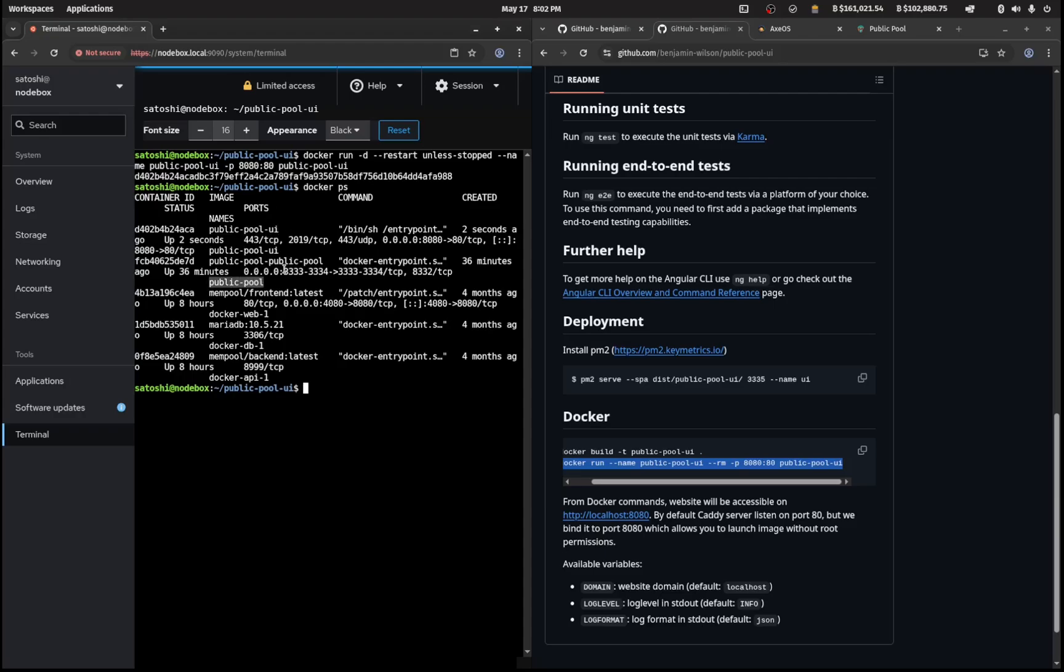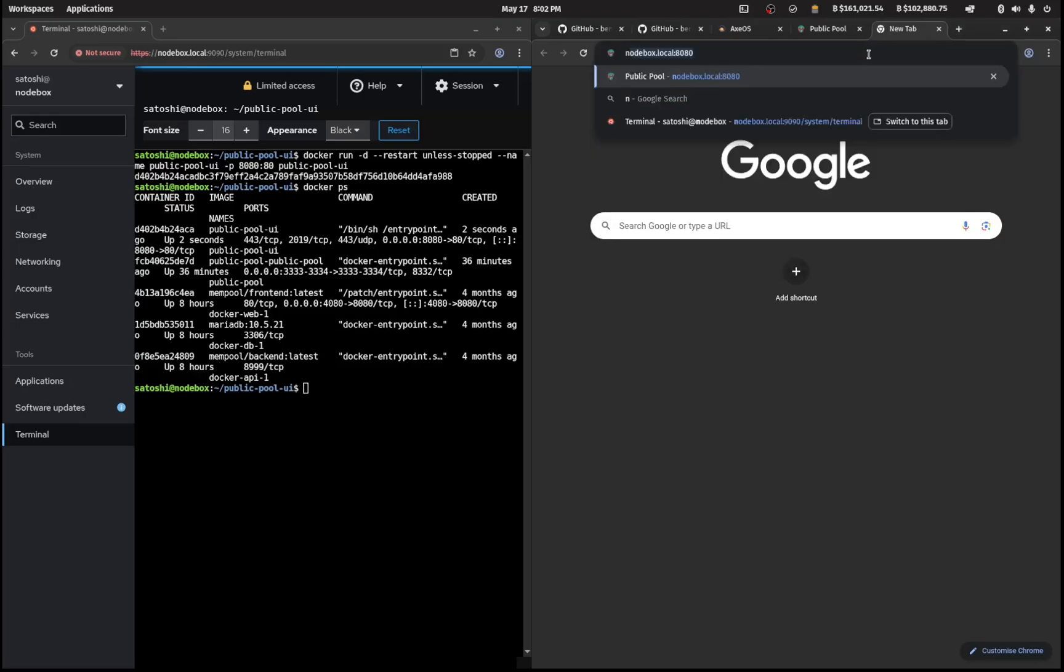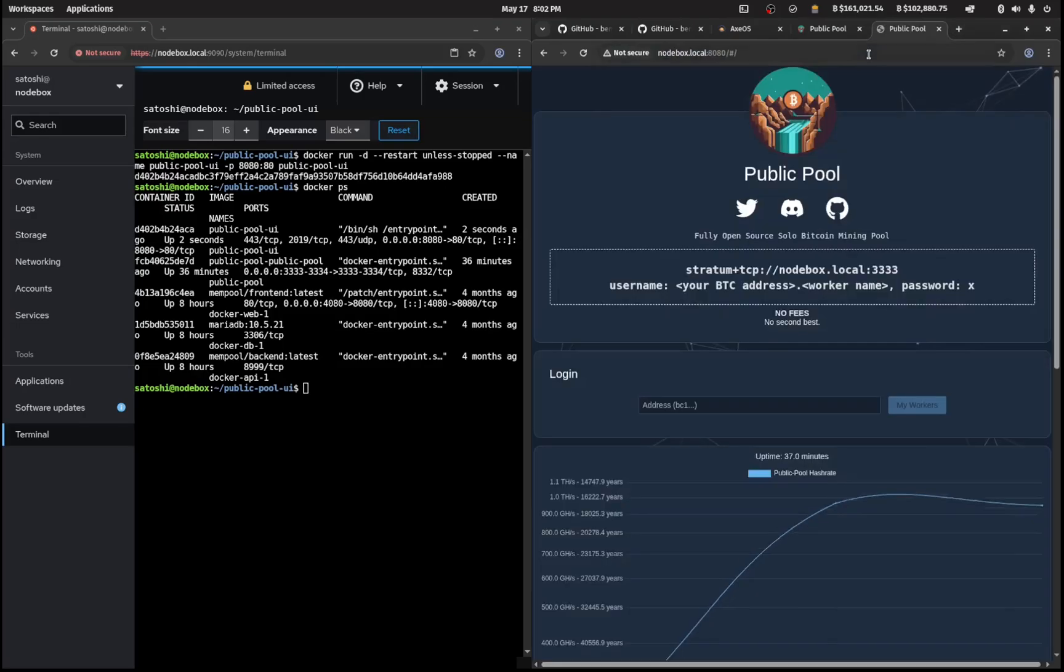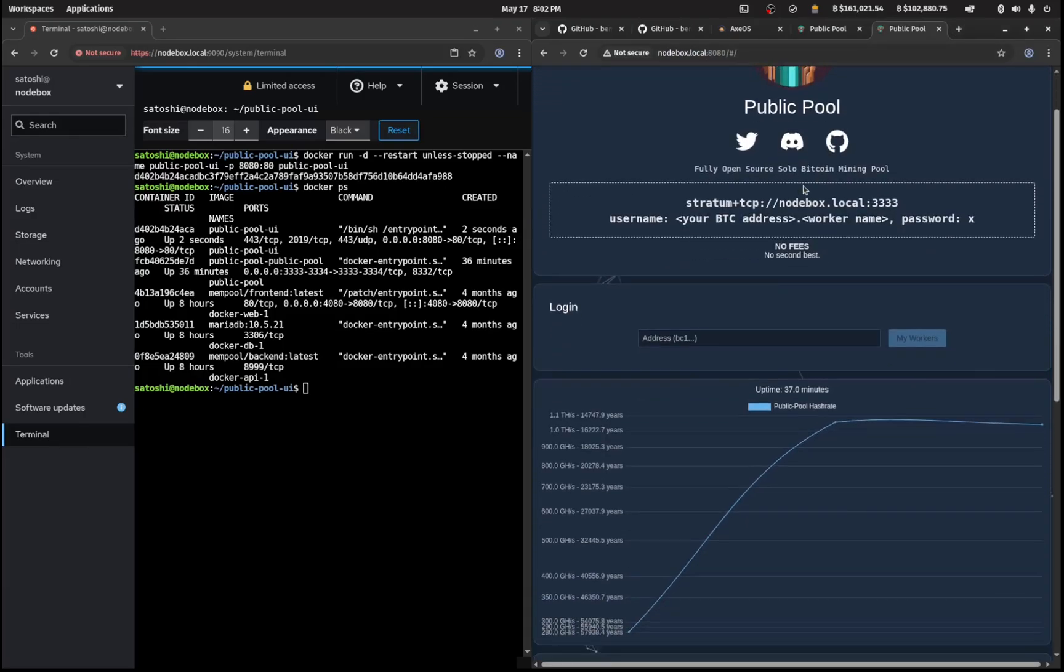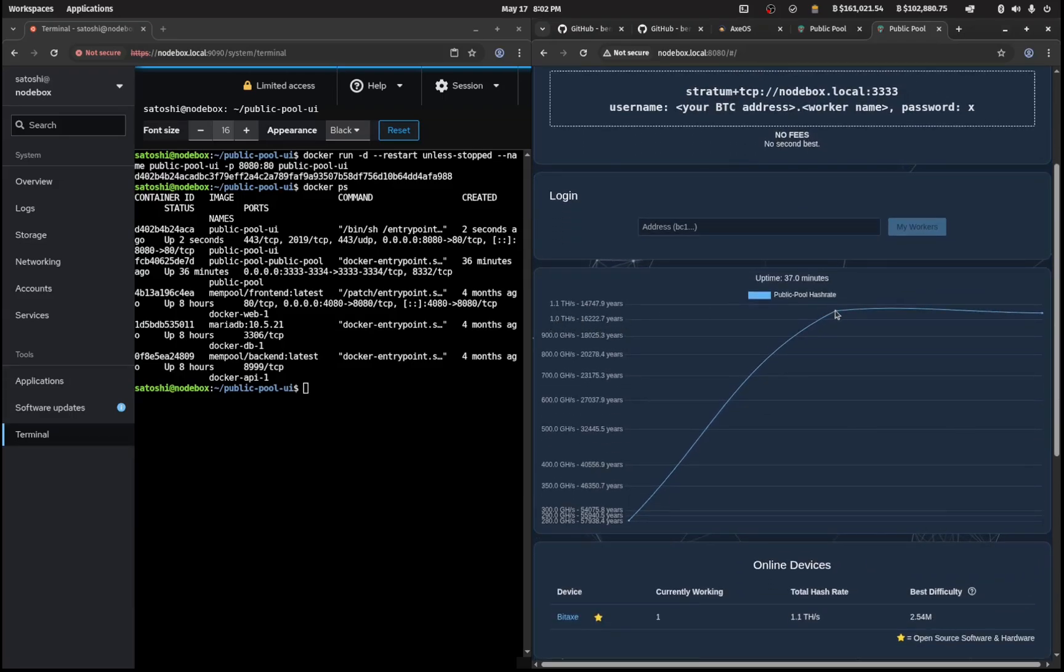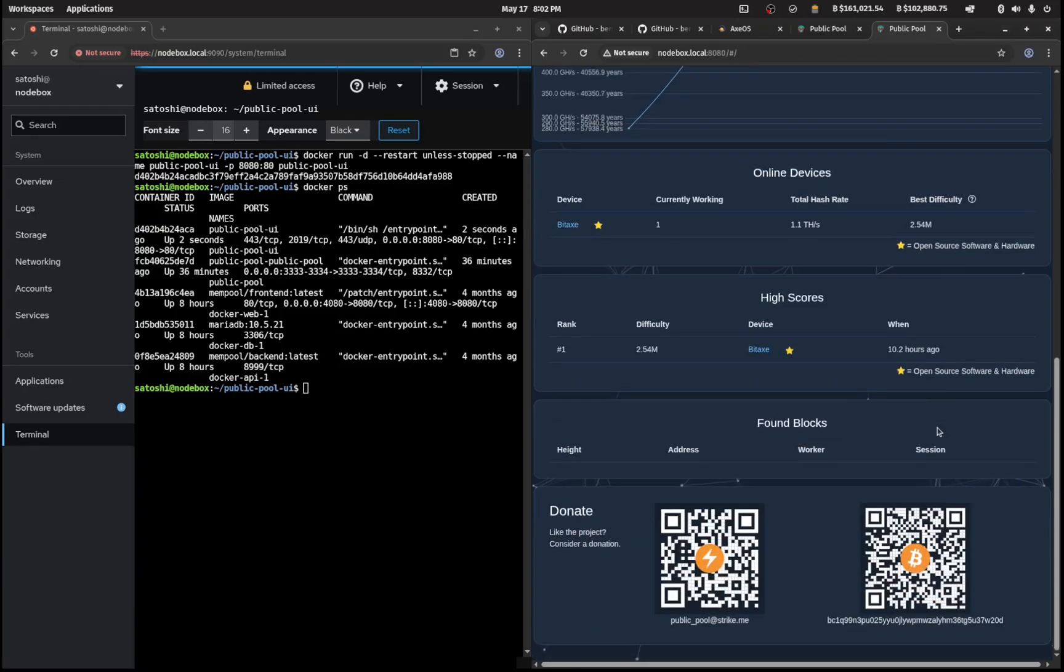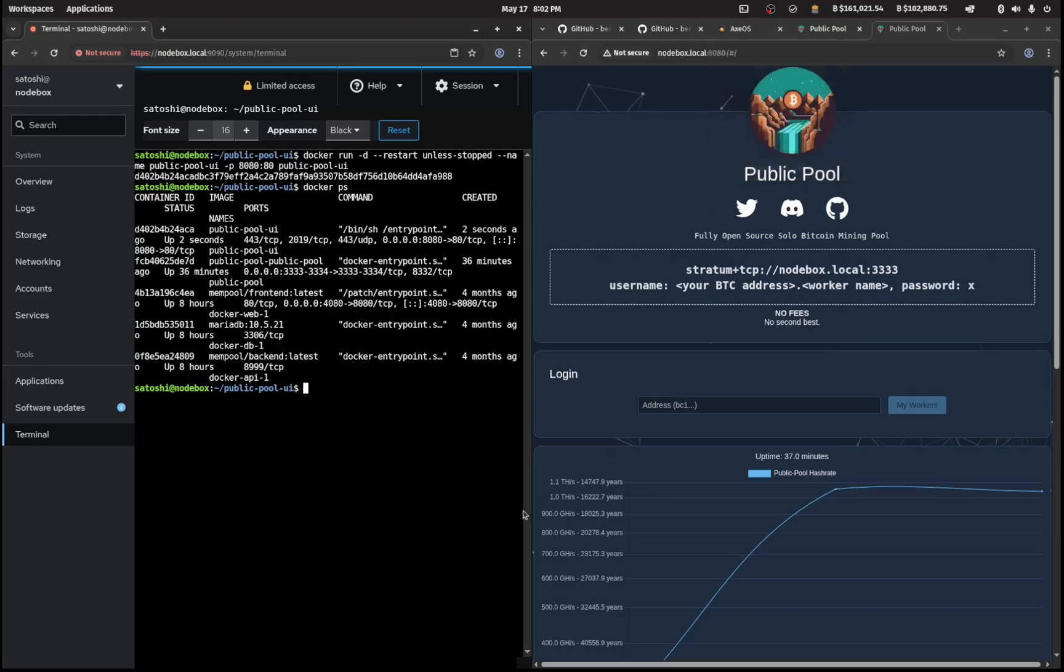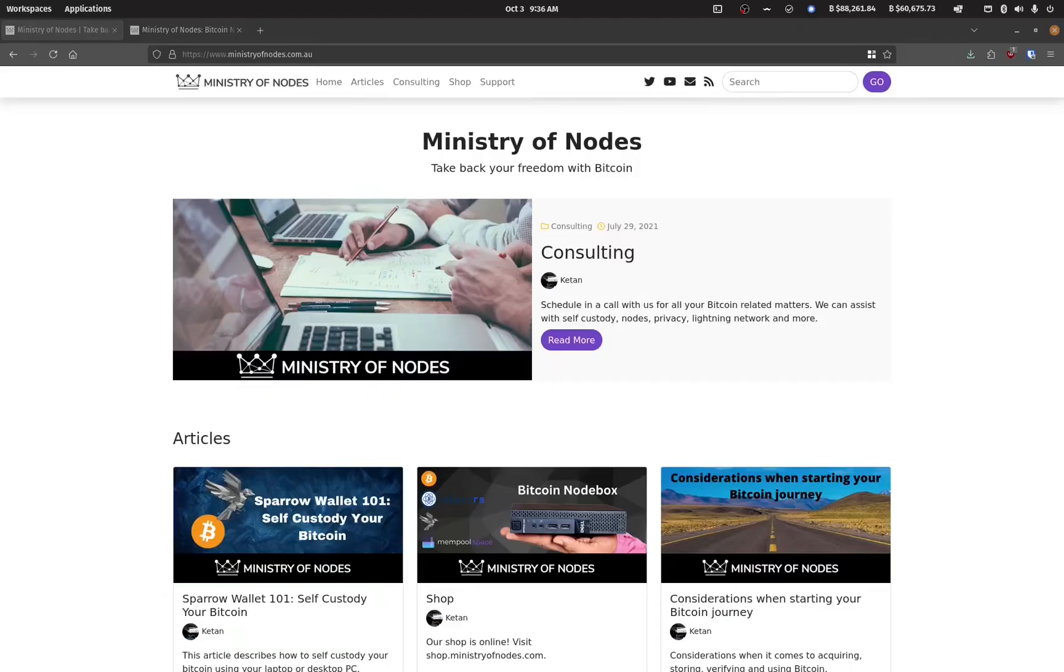If you look at docker ps you will see a public pool ui alongside the normal public pool. Those two containers are now running and this one is on port 8080. If we open up a new tab and go to nodebox.local colon 8080 we will see our own public pool with the 1.1 terahash that I'm working and it's got my bitaxe in there. That's how you would get your own dashboard as well as mine to your own bitcoin node.